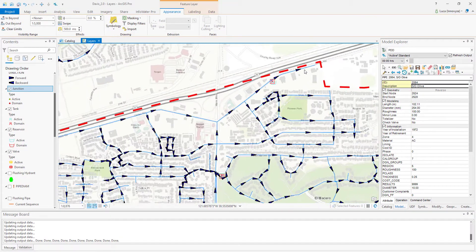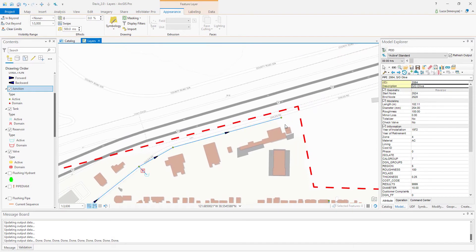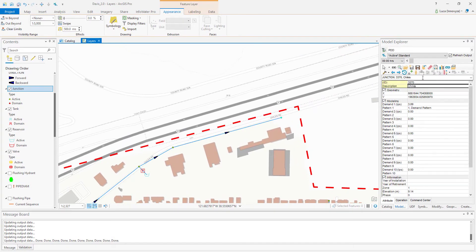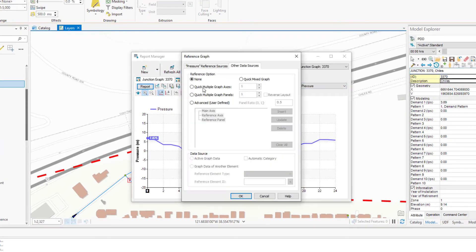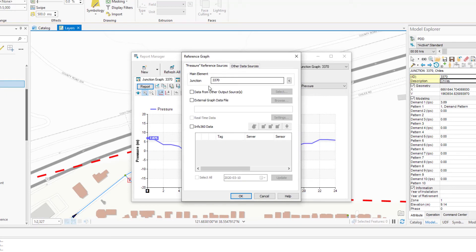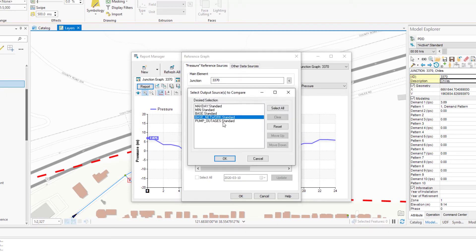The natural consequence of the flow reduction through the valve is fewer head losses through the system, generating more realistic results when we look at the pressure on remote junctions in the network.